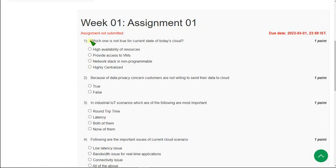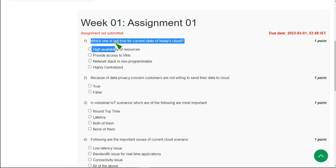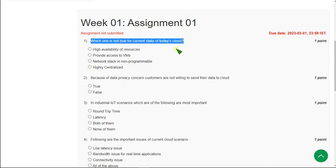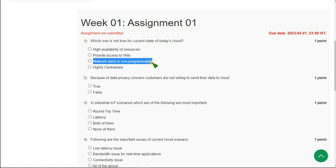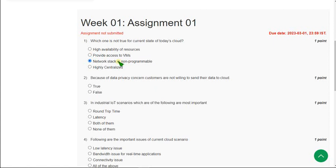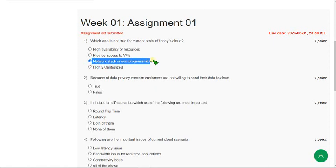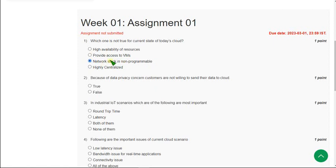Let's see the first question. Which one is not true for current state of today's cloud? For the first question, the correct answer is the third option: Network stack is non-programmable. Actually here they should have written 'is' but mistakenly they have given 'n'. The statement that is not true for current state of today's cloud is this one, because network stack is programmable, but they gave non-programmable.